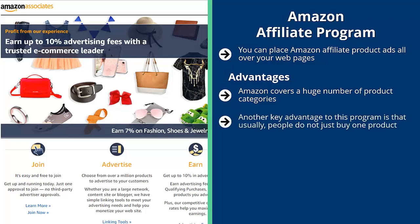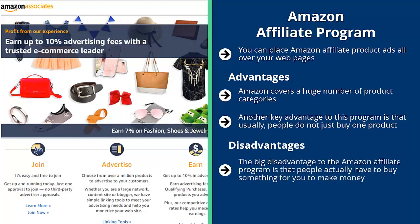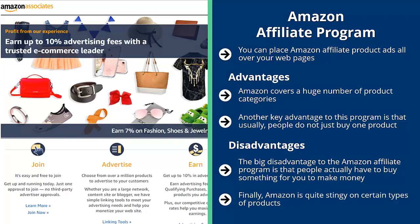Another advantage is that people often don't just buy one product — they look at related products, and you earn a commission on those too. It's not unusual for website owners to earn hundreds of dollars every month on a passive basis. The disadvantage is that people actually have to buy something for you to make money. Also, sometimes there isn't a tight fit between your content and the products your visitors want, making them less likely to click Amazon ads.